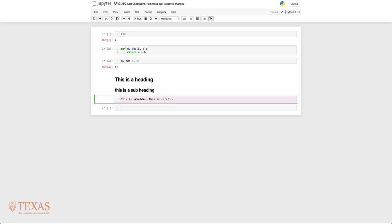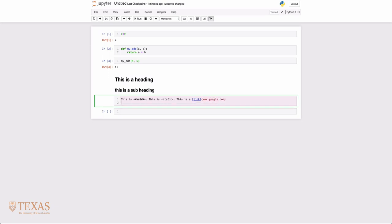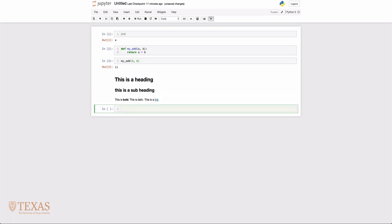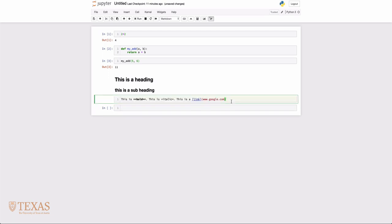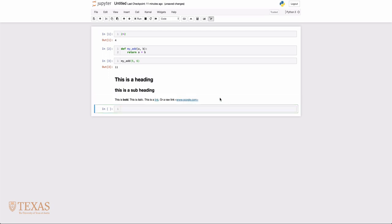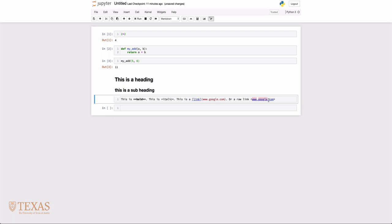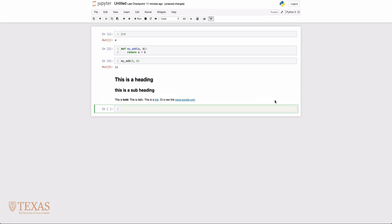We can get italics with a single asterisk. We can have hyperlinks. In this case, that would be a link to Google. You can have raw links as well, and you don't need any additional syntax for those kinds of links.